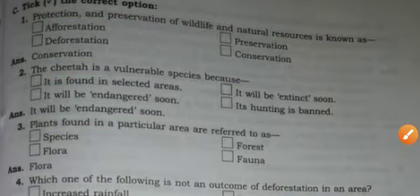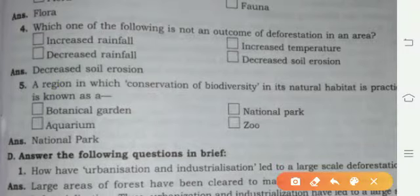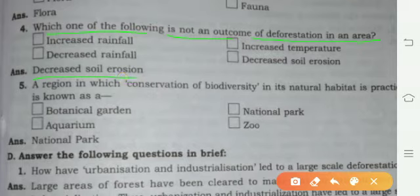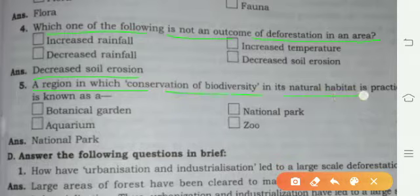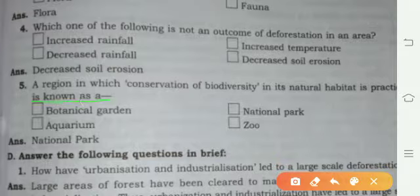Flora refers to plants found in a particular area. Which one of the following is not an outcome of deforestation? Decreased soil erosion. A region in which conservation of biodiversity in its natural habitat is practiced is known as a national park.